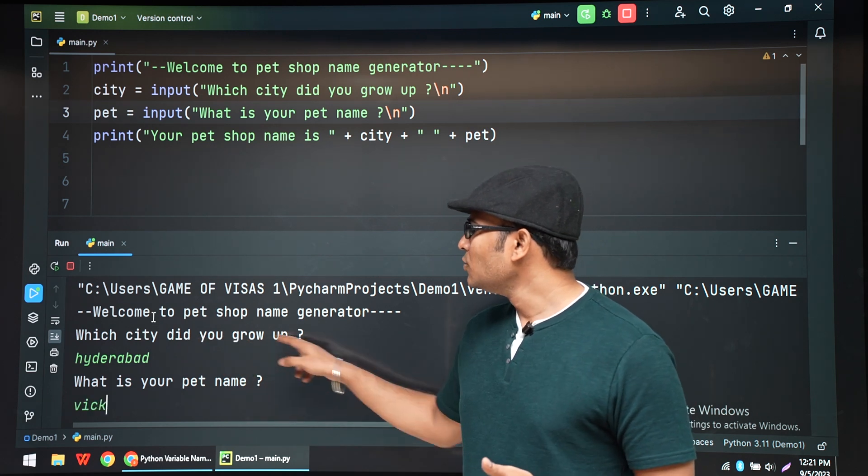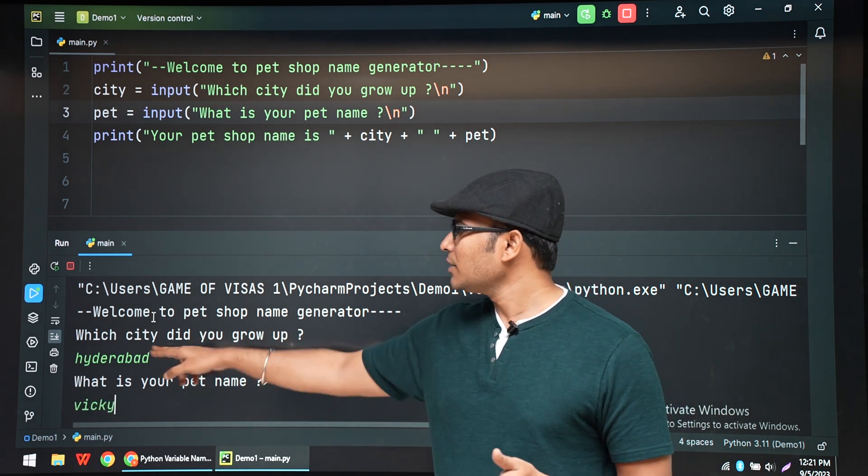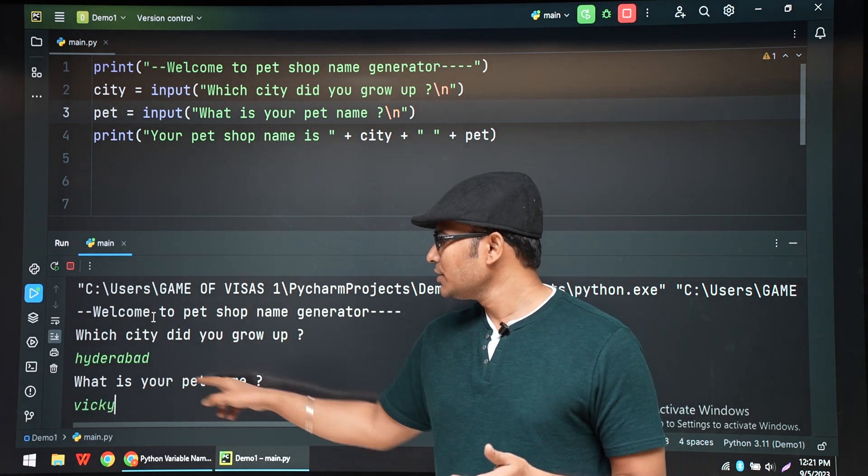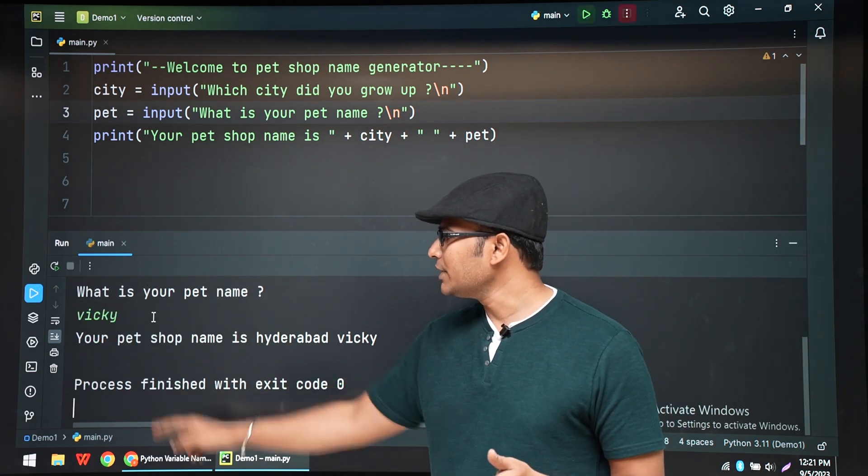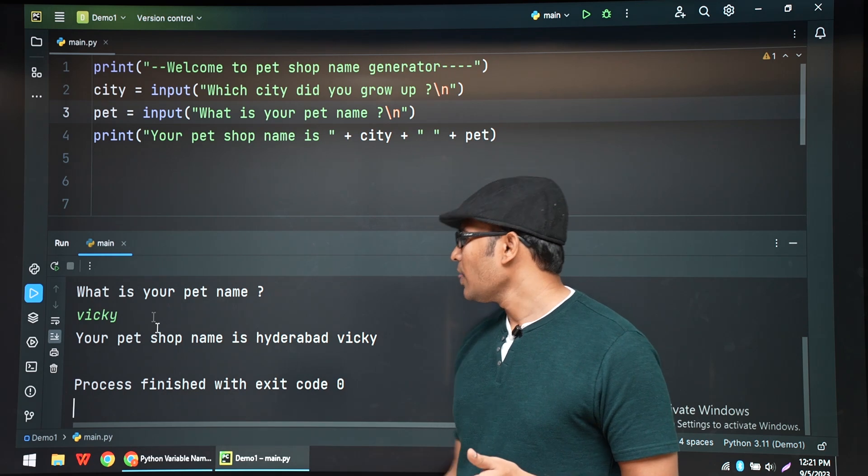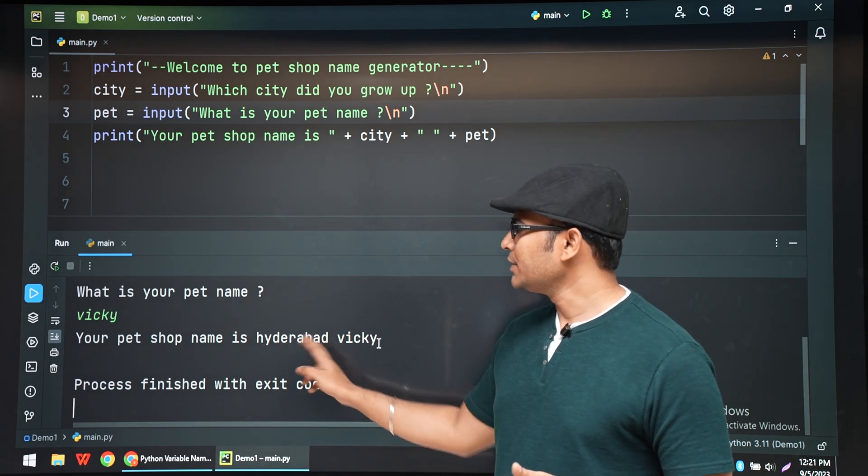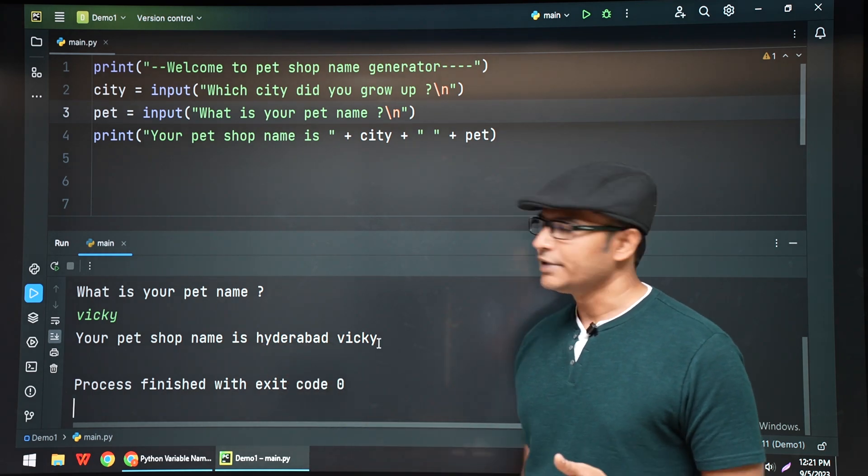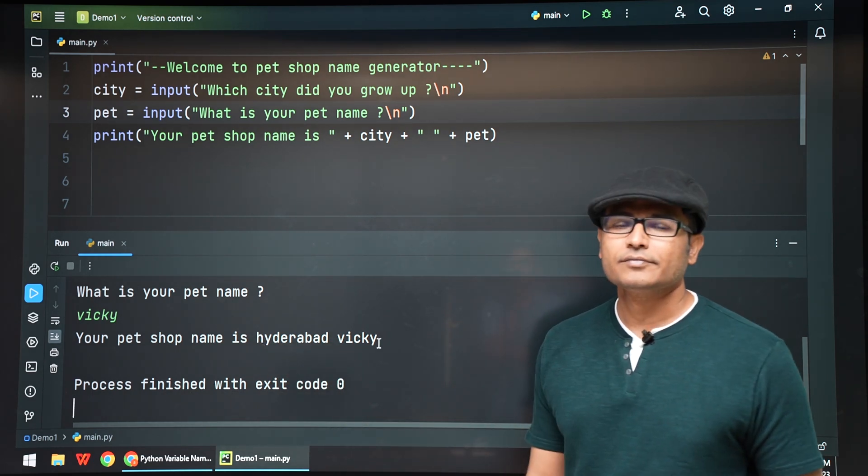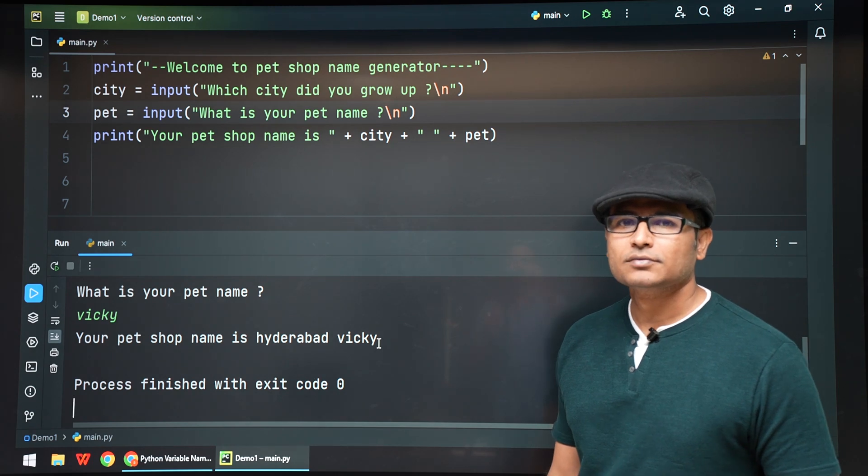So which city did you grow up in? Hyderabad. What is your pet name? Vicky. Now both are combined and is written as Hyderabad Vicky. Thank you.